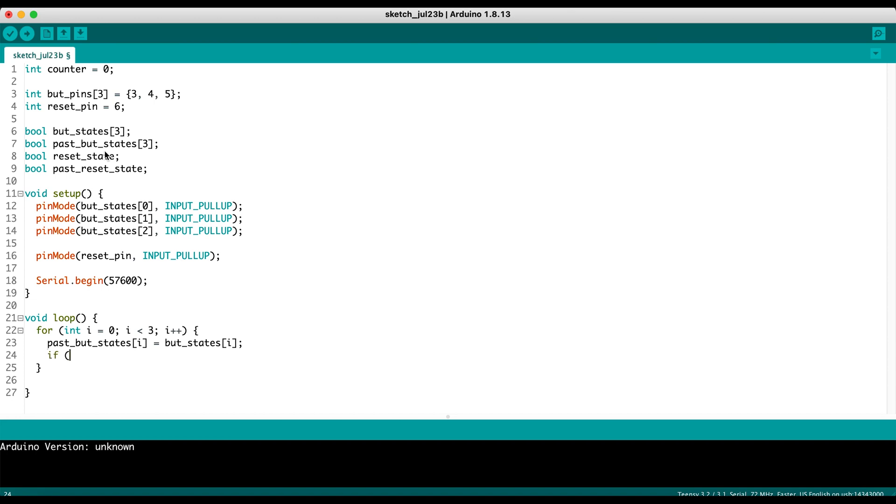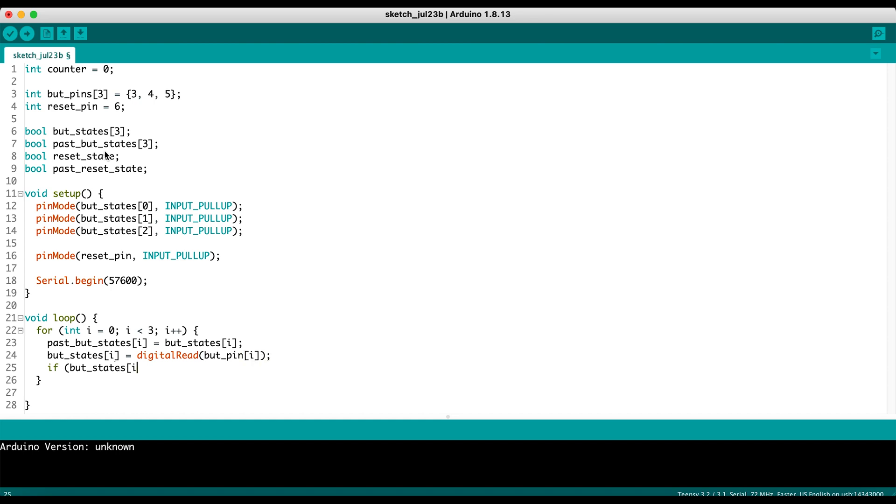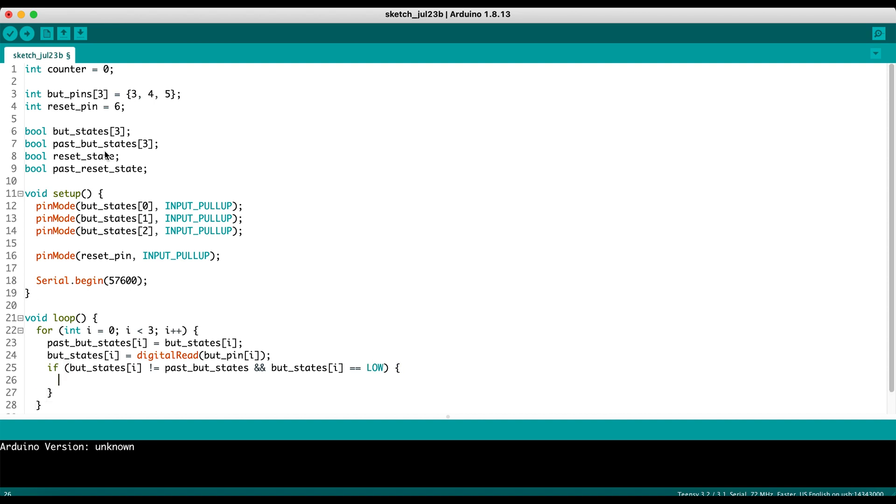Then we're going to insert some logic. Before that, we're going to actually update our button state value. So we have our but states i equals digital read but pin i. Great. So we have a new reading. Now we can say if our new reading is different from our previous reading. And this double ampersand means double logic. So what needs to be on the left of it needs to be true as well as what's on the right. So the other thing we're checking for is if our but states, so if our new state is low, which means the button is actually being pressed as opposed to being released. So if both of those are true, that means the button is actually pressed.